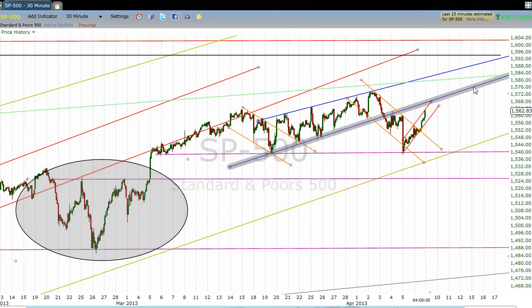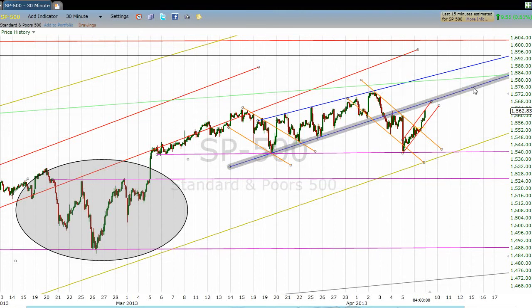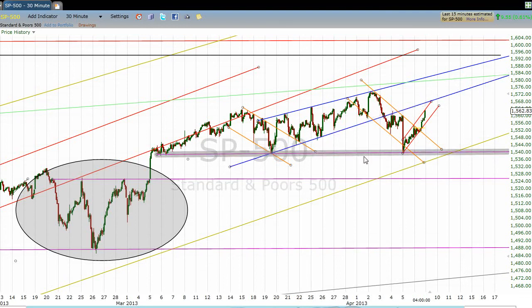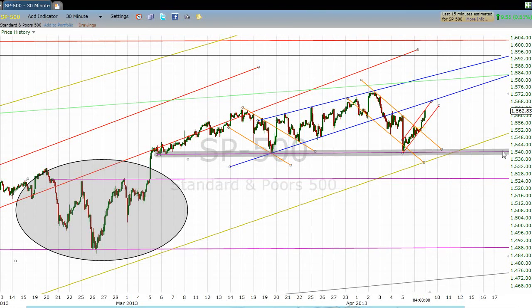There is a possibility that we could be forming something of a double top pattern up here. The idea is this: we have a horizontal line here at 1540, been tested once, twice. And I suspect by the way things are looking, it will get tested again. And when it does, if this has the shape of a head and shoulders, then I would expect this line to give way on the next test.